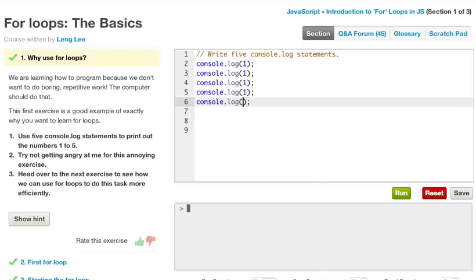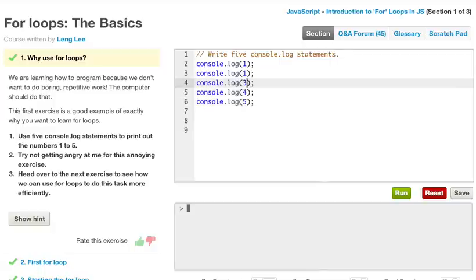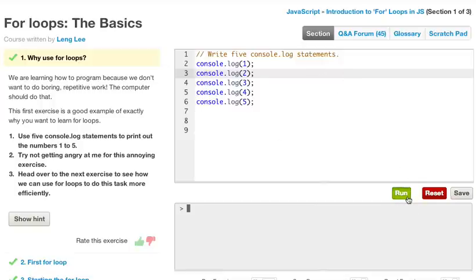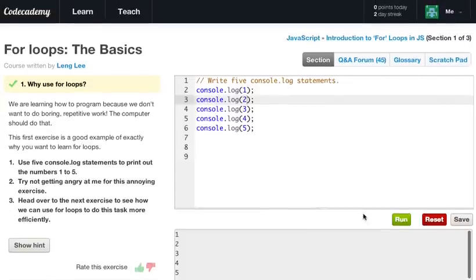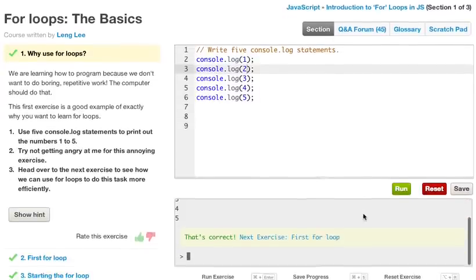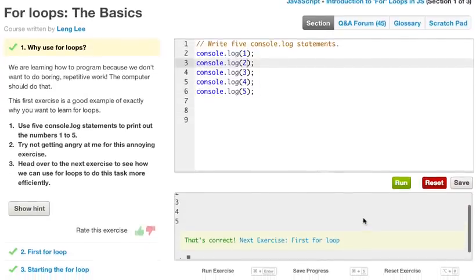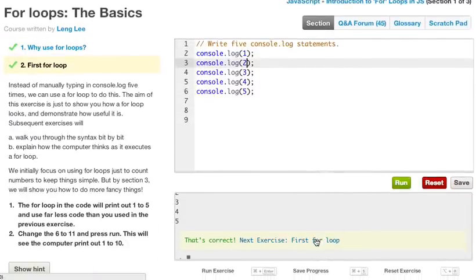And change this from 5, 4, 3, 2, 1. Alright, go ahead and click run. And as you can see in our terminal, we have 1 to 5. So let's go to the next exercise.